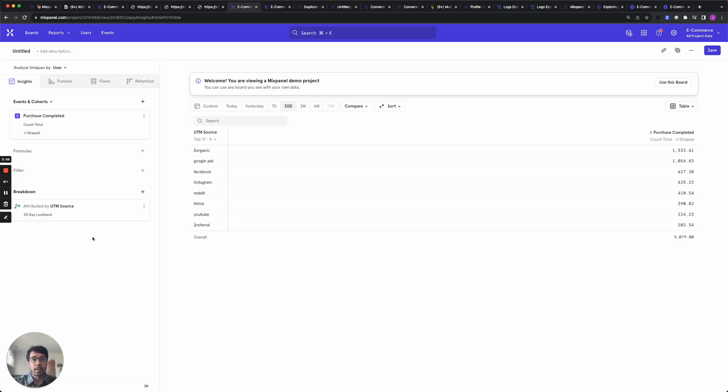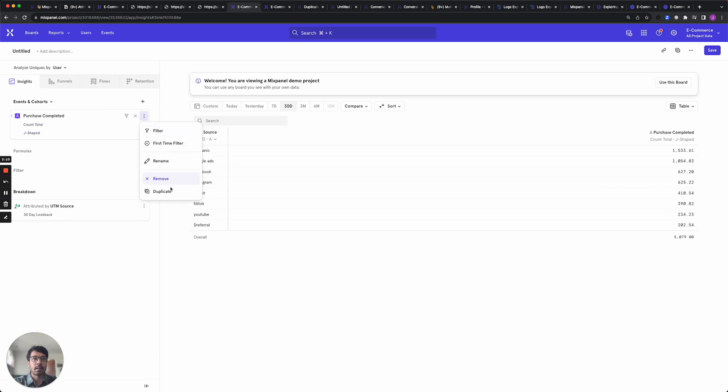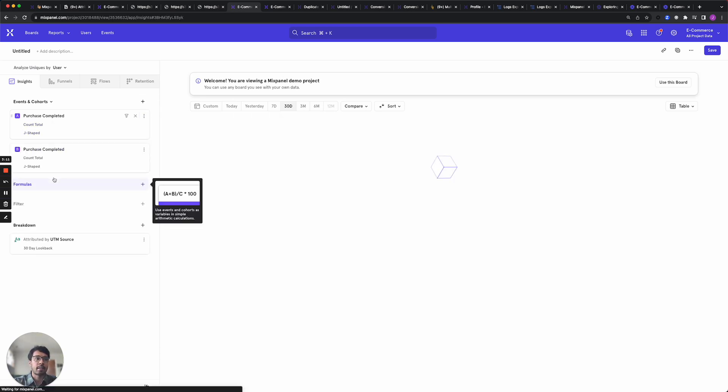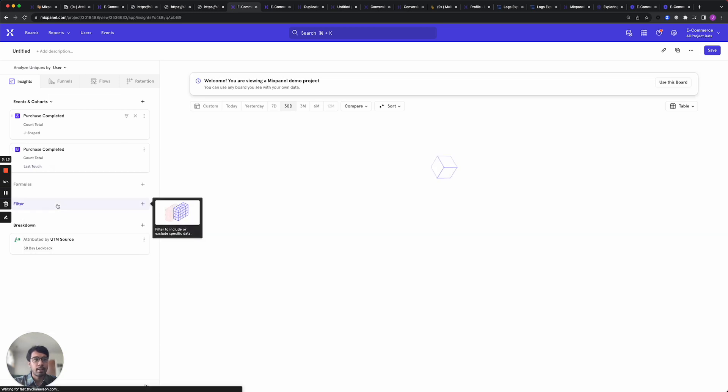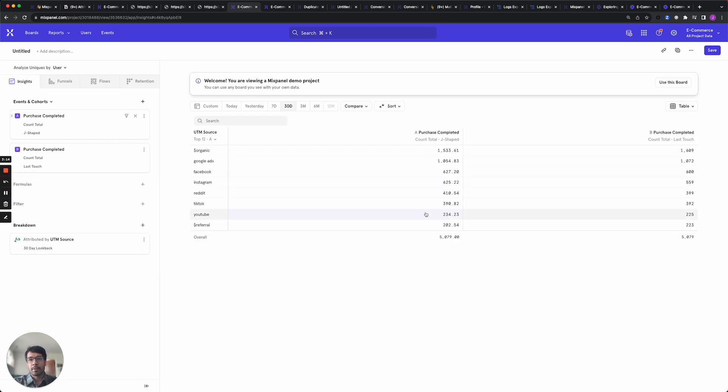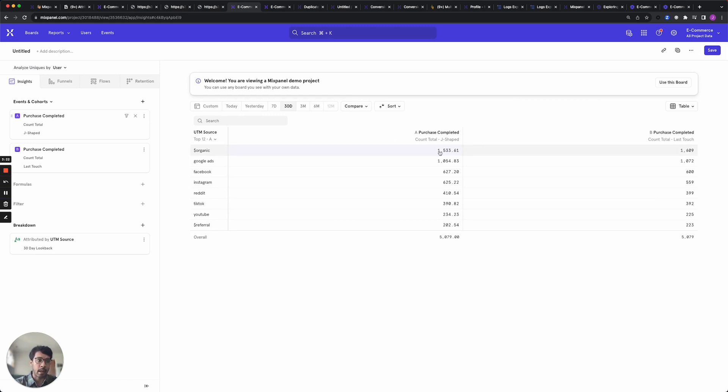So you can switch this to see the results according to a J-shaped attribution and you can also compare results across different attribution models. So for example we see that J-shaped attribution and last touch attribution do divide up credit in different ways and it is completely up to you to figure out which attribution models work best for your particular use case.